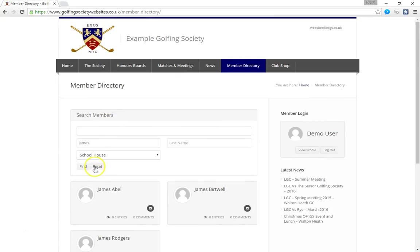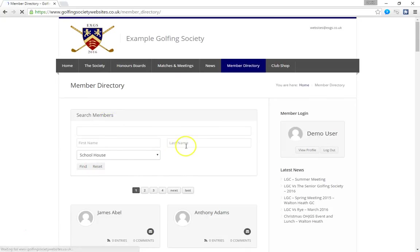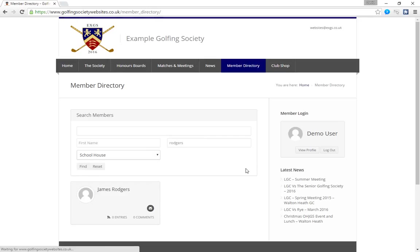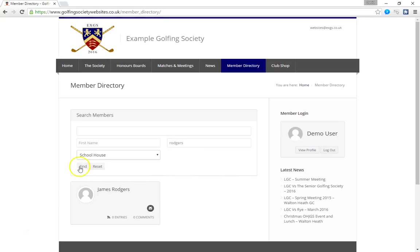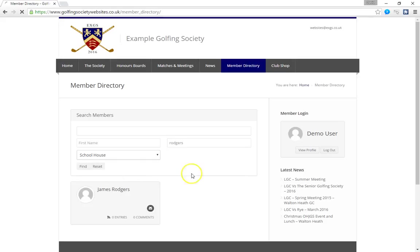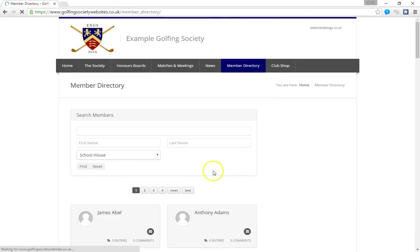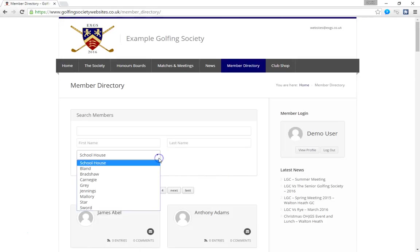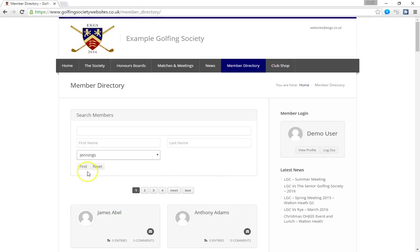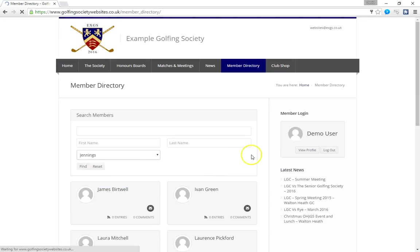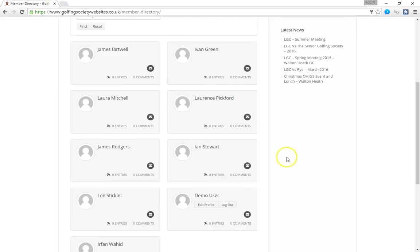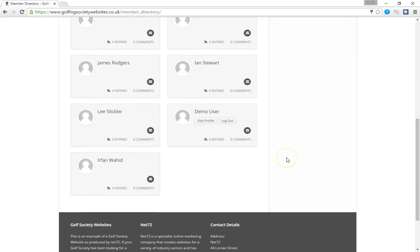Equally we could have entered into the last name field Rogers and click find. And once more it will find everybody with the surname of Rogers. In this instance there's only one. Or finally because we know we're at school with James and he was in Jennings house, we can go down to the list of school houses, choose Jennings and click find. And that will bring us all of the people who are in Jennings house.